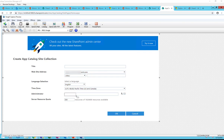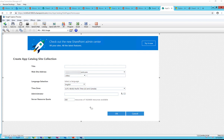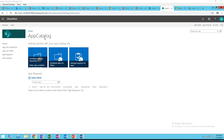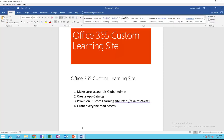Add yourself or another global administrator as the administrator. For the server resource quota, I leave it as default — you don't have to make any changes. Once you've added all the information, click OK. It takes about 20 to 30 minutes for the process to complete. Once it's finished, when you go back to App Catalog you should see something that looks like this. That's step two — creating the app catalog.